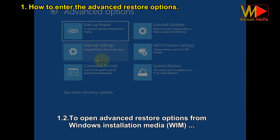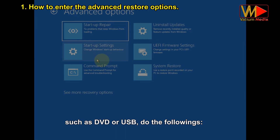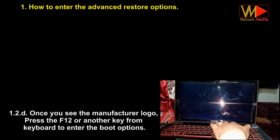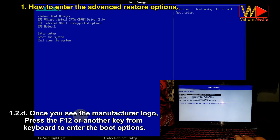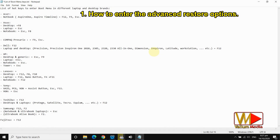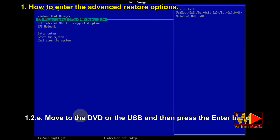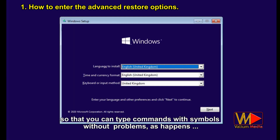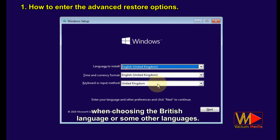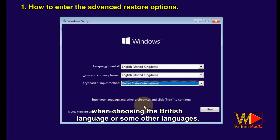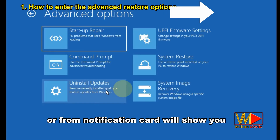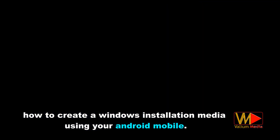To open advanced recovery options from Windows installation media such as a DVD or USB, turn off the computer completely, connect the installation media, then turn on the computer. Once you see the manufacturer logo, press F12 or another key to open boot options. Move to the DVD or USB and press Enter, then press any key to continue. Change the keyboard language to United States so you can type commands and symbols without problems. Click Next, then click 'Repair your computer.' There is a video in the description showing how to create Windows installation media using your Android mobile.